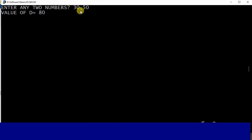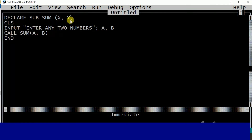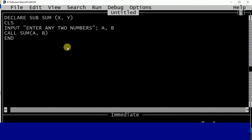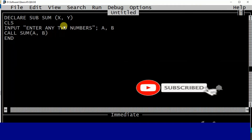A plus B gives the value of D. This is the parameter argument concept. If you have any questions, I will leave a link in the description box. Thank you very much for watching this video.